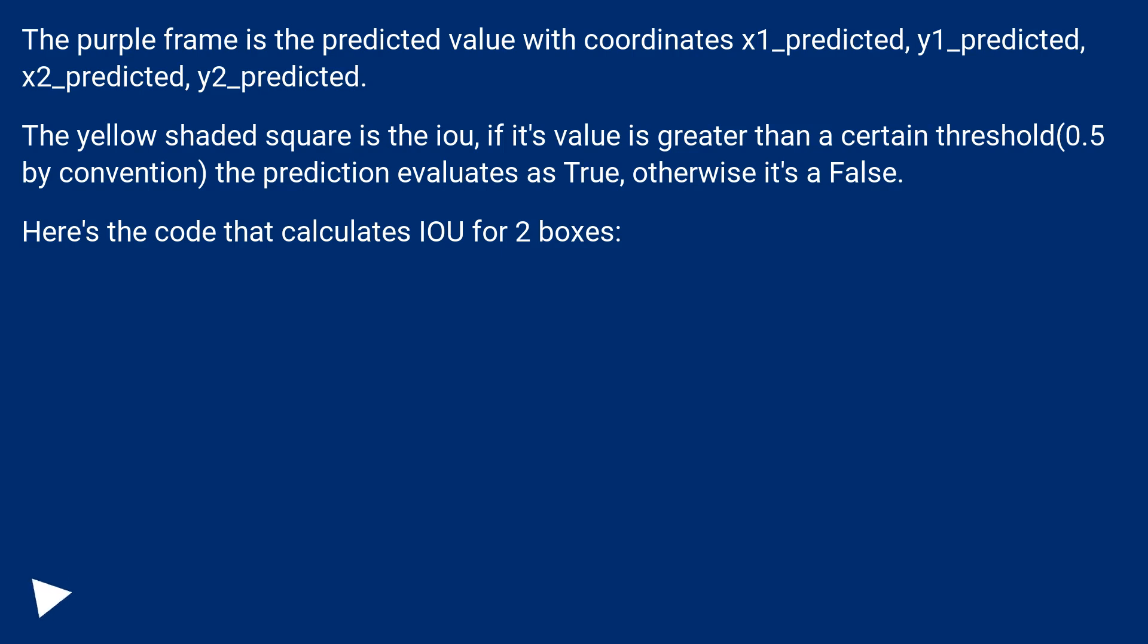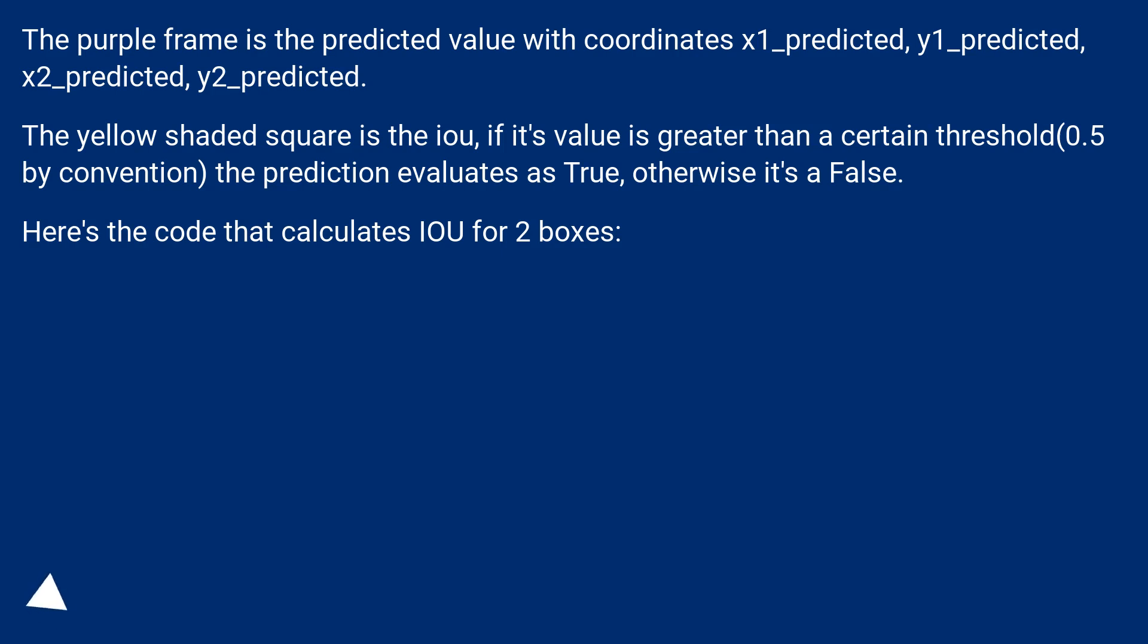The purple frame is the predicted value with coordinates x1_predicted, y1_predicted, x2_predicted, y2_predicted. The yellow shaded square is the IOU. If its value is greater than a certain threshold (0.5 by convention), the prediction evaluates as true, otherwise it's false. Here's the code that calculates IOU for two boxes.